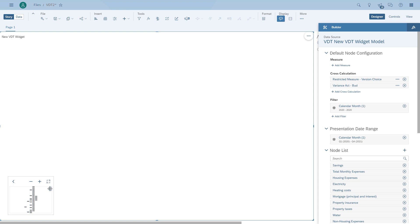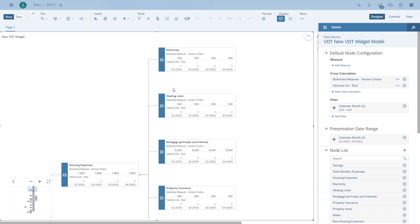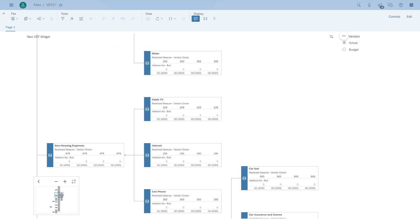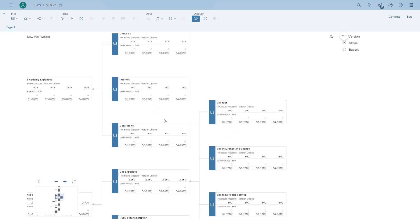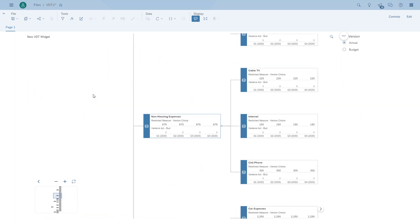Another very interesting feature of the new widget is that you can expand and collapse the nodes at runtime. For example, let's navigate to the car fuel expenses. Here we can go in and actually collapse all the car expenses. This doesn't mean that it's hidden — the user can collapse or expand again at runtime. And we also have the option to center a view — you can select a node and center everything around it.